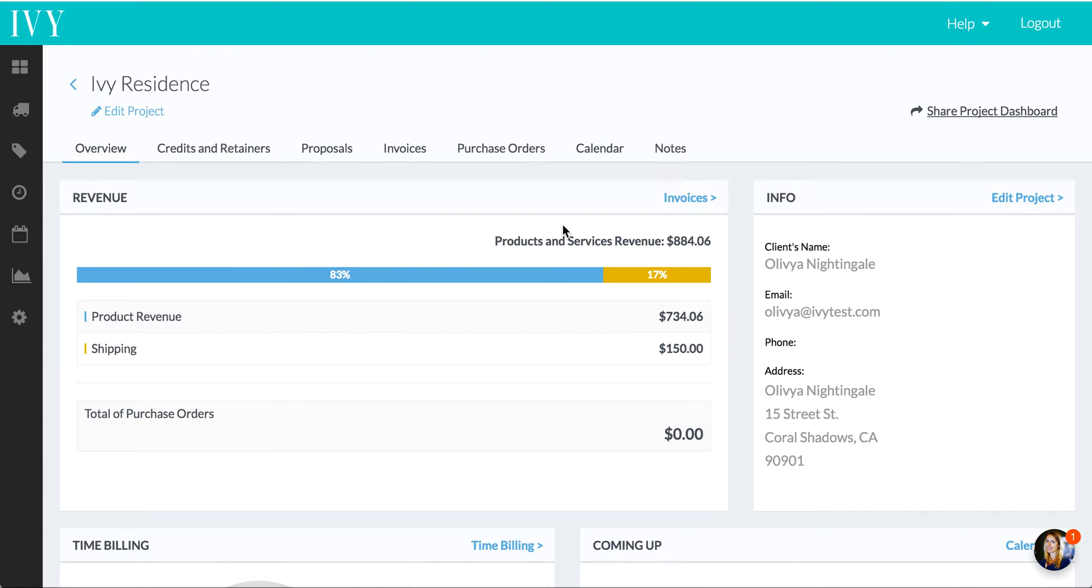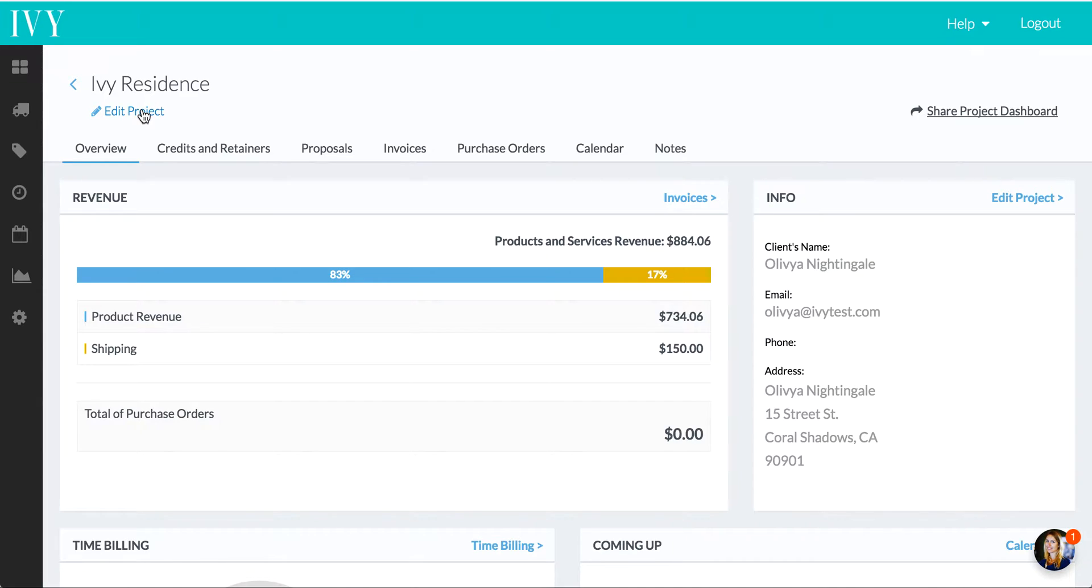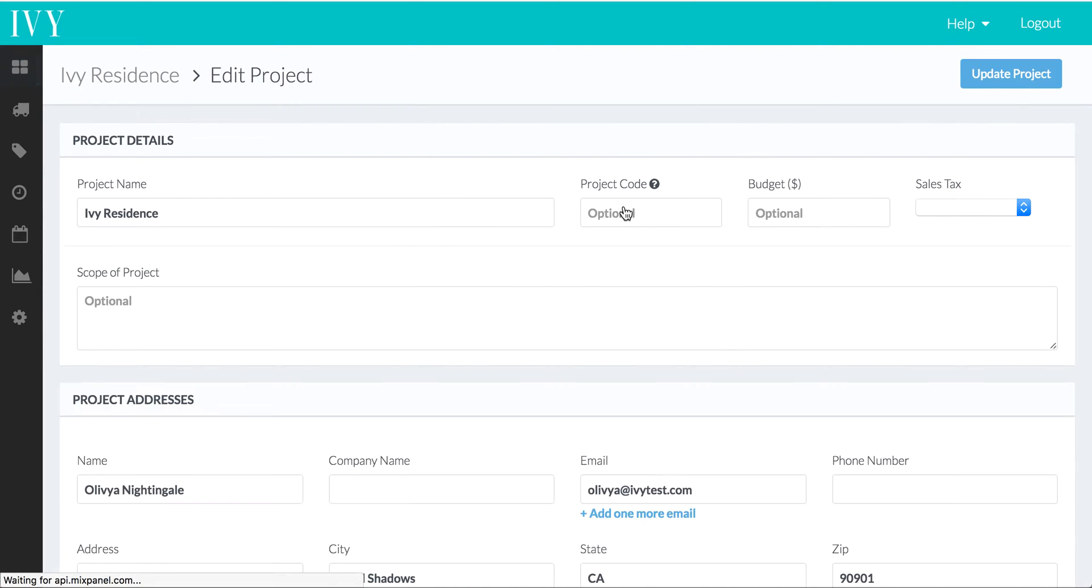So first, let's start inside a project. Here we are in Ivy Residence. Let's edit the project so we can take a deeper look at some of the details.